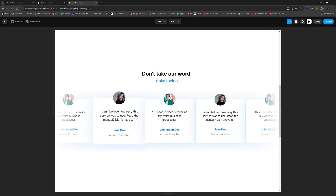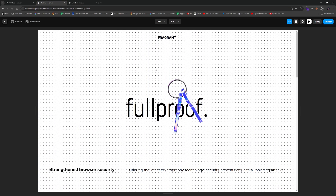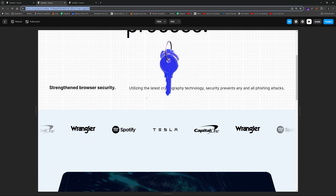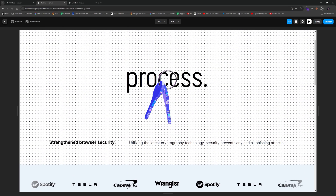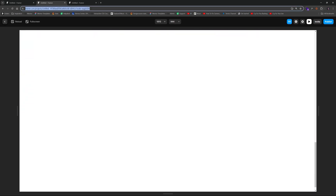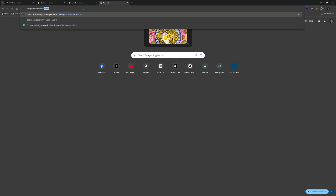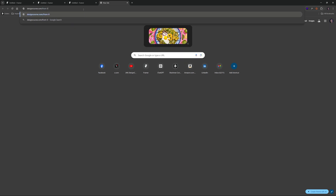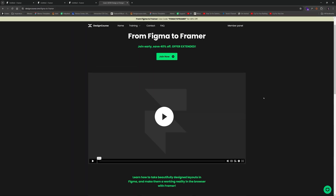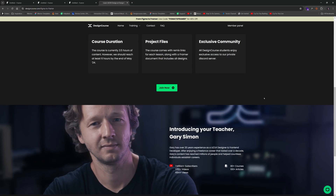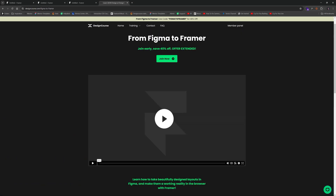Hopefully you enjoyed that and learned something! Check out my upcoming course 'Figma to Framer' — this ticker layout is actually one of the final projects in that course. You can find it at designcourse.com. It will be released next month sometime in June. See you soon!